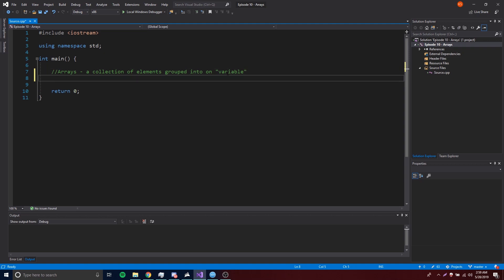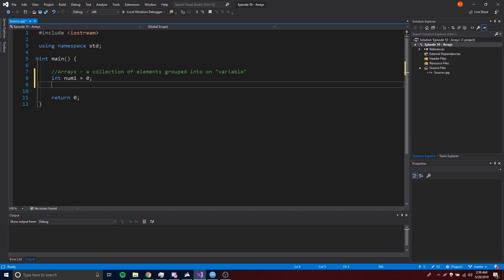Let me show you a theoretical situation. Let's say you're creating something and you want to ask the user for five numbers. So you'd write: int num1 = 0, num2 = 0, num3 = 0 — giving them a value of zero because the user hasn't provided their own number yet.